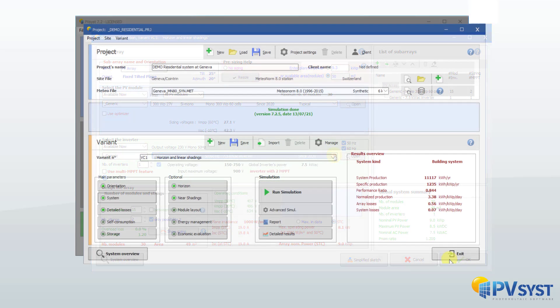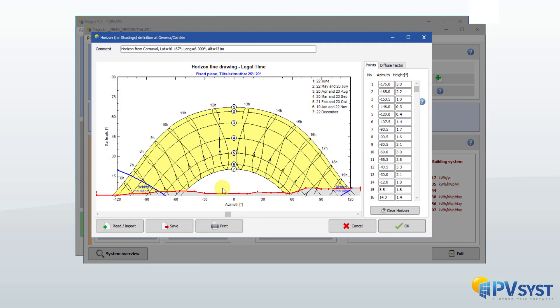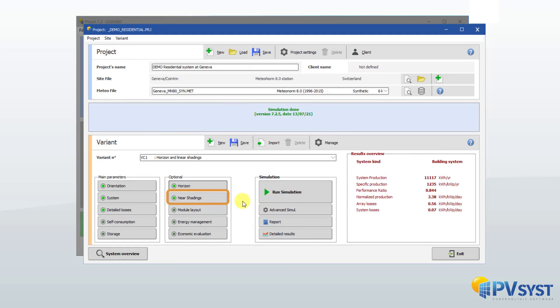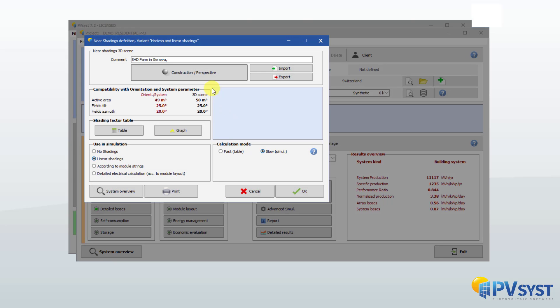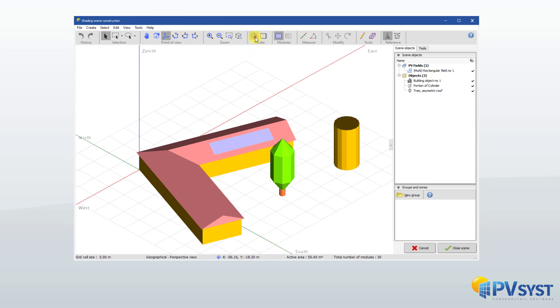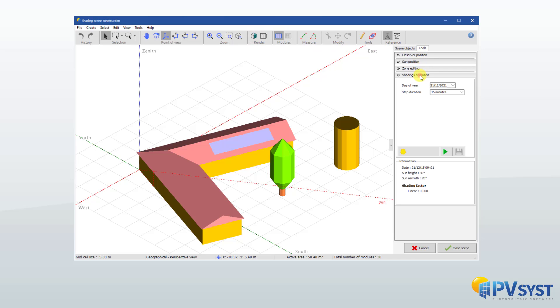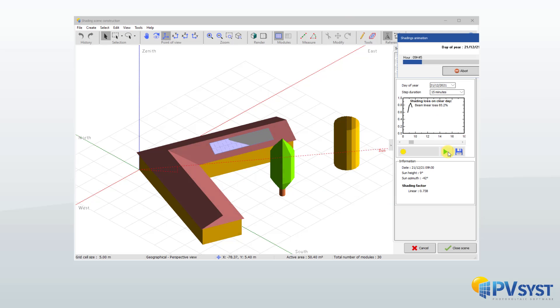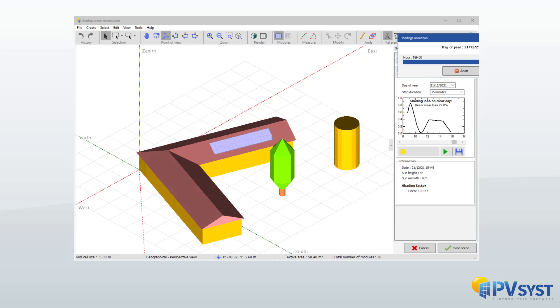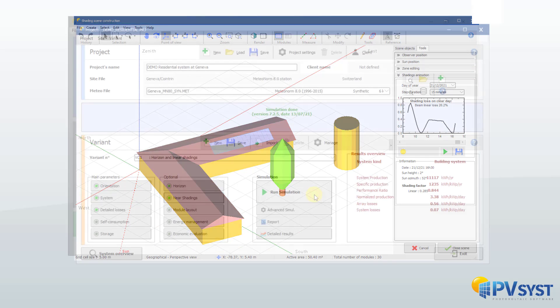There may be some loss of distant shading represented by a horizon line. The shading of close objects and of each other from one row to the next is very important. Their accurate evaluation during the year requires the 3D representation of the system and its environment. The 3D editor is the most complex part of the software. It allows to create the shading scene from scratch or to import scenes from other specialized drawing software.